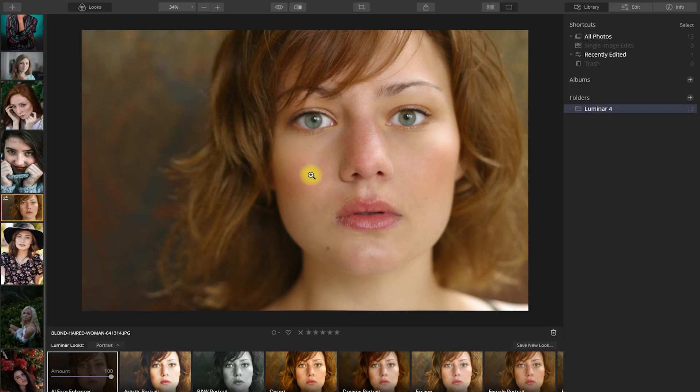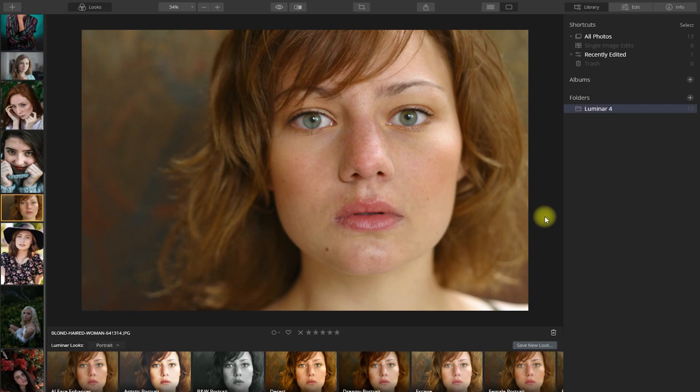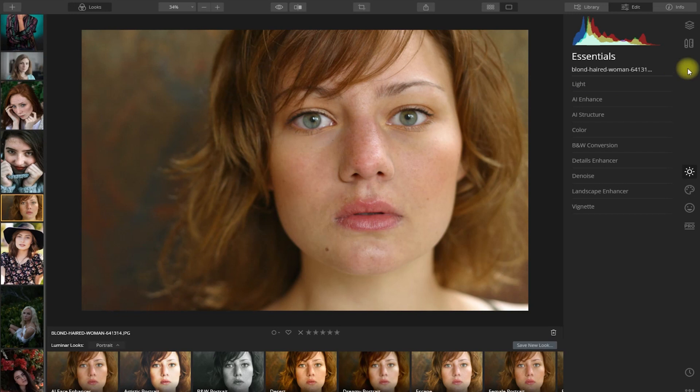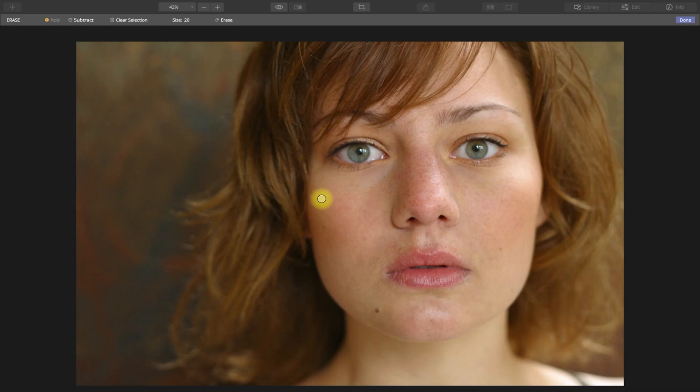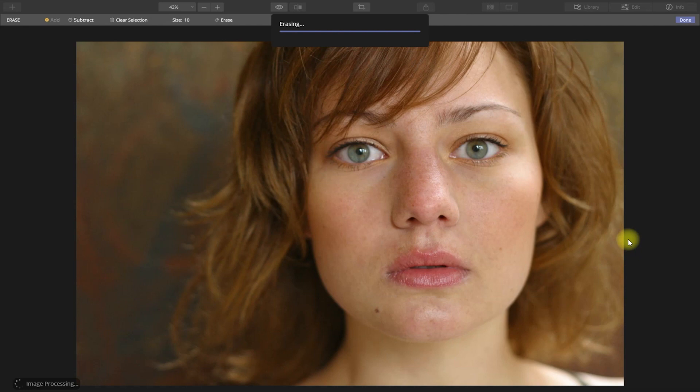Let's reset the adjustments and edit the image manually. Let's go to the Edit panel on the top right, then click the pencil and ruler icon to go to the Canvas section. Like any other portrait editing workflow, we start by removing the obvious and distracting blemishes. Click the Erase button right here and start marking all the blemishes that we want to remove. Once we're done selecting, click the Erase button on top. It will then start to remove all the blemishes. When finished, click Done on the top right corner.